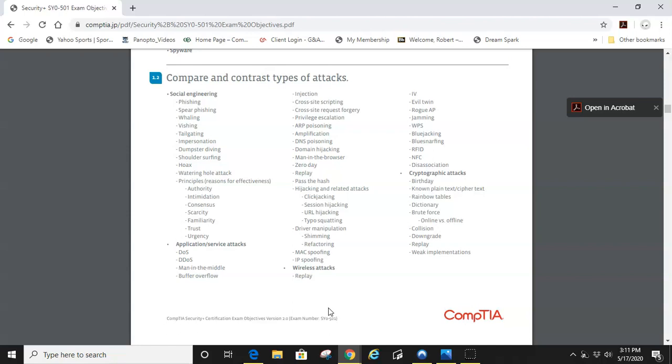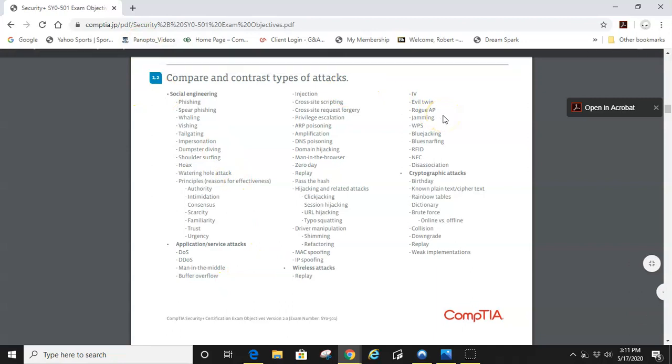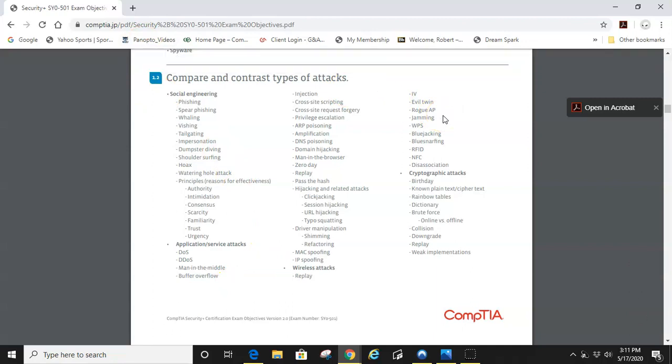We'll jump into some wireless attacks found on objective 1.2. Evil twin and rogue access point - a lot of people get those confused. The difference between the two is if you're at a public Starbucks, Dunkin Donuts, coffee shop, library, or bookstore, an evil twin will be a replica Wi-Fi connection SSID that comes up on the list of available Wi-Fi connections.